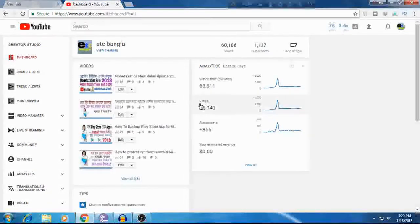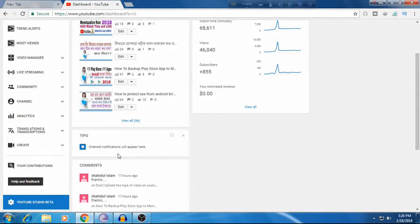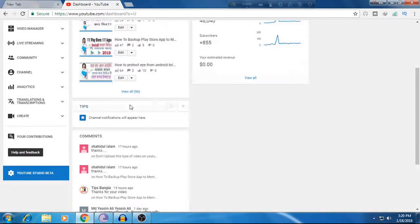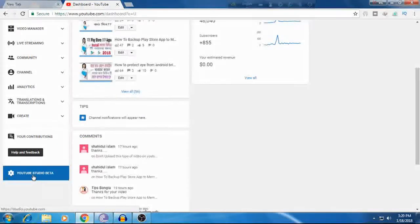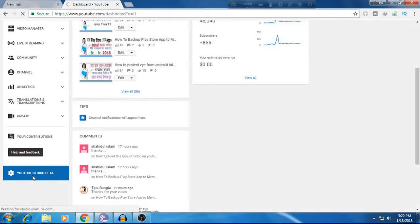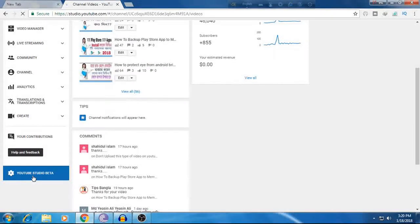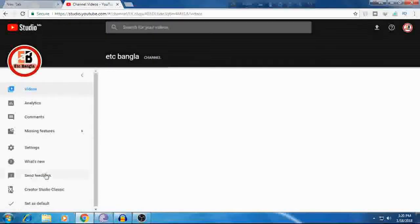If your channel shows total watch time, I'm going to show you the next step. You need to go to YouTube Studio Beta. You can click on that link there.